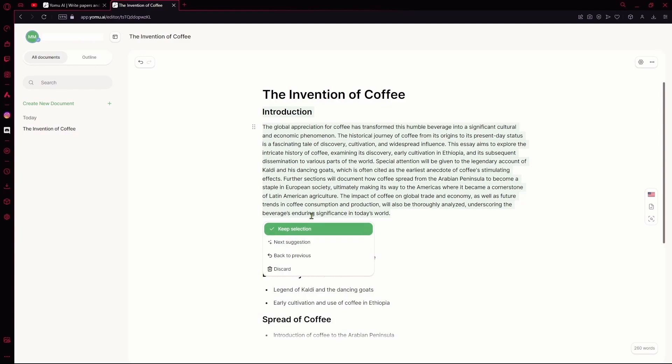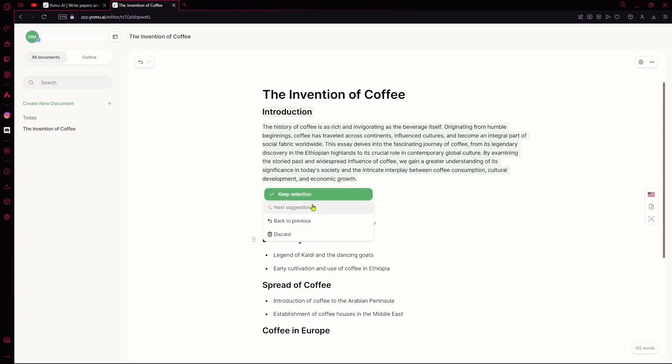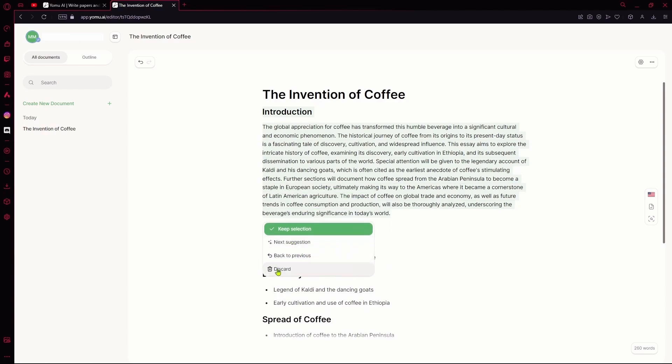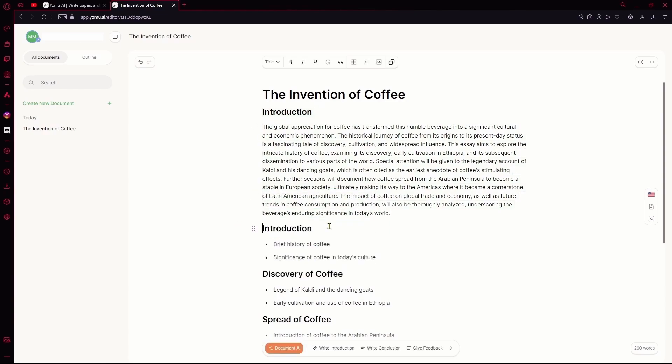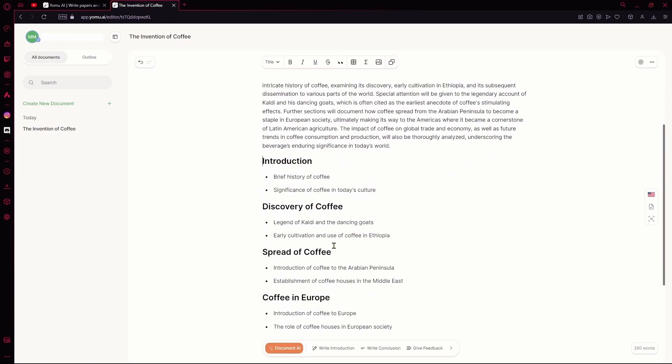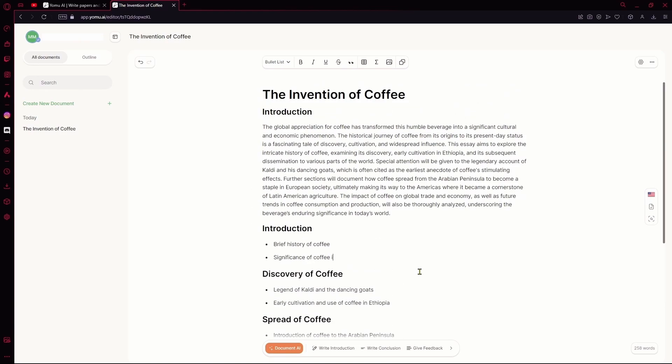Hit keep selection. On default, it will generate you around three suggestions, so you can choose between any of those or discard and try again. I like this one, so I'm going to keep this. Then, I'm just going to cut this introduction part out.